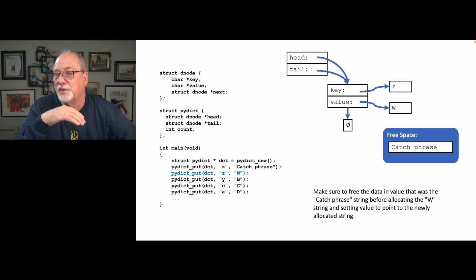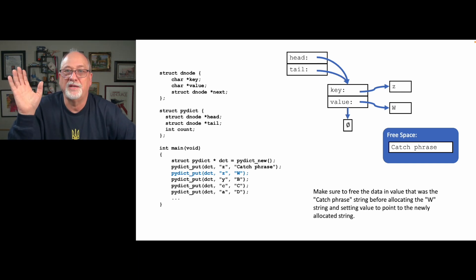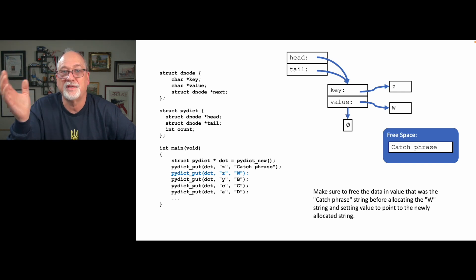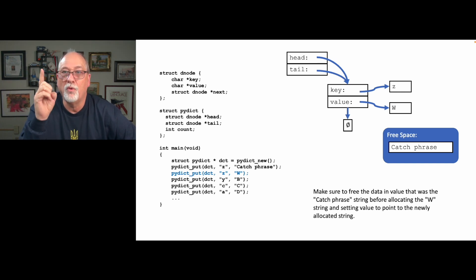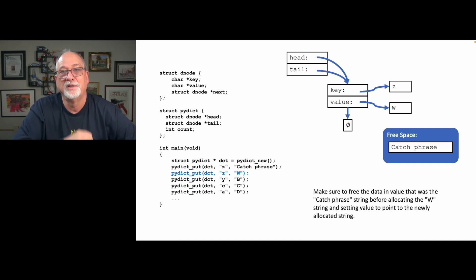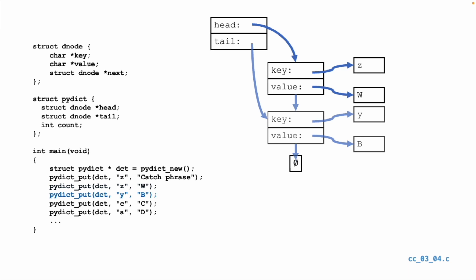Then we add Y equals B. Well, you do a find, and there is no Y key, so now it's more like a linked list. You create a new D node, and you append it to the end, just like in a linked list, and then you save the key and point key at it, and then you save the value into new malloc space, and then point value at that.